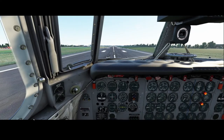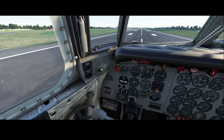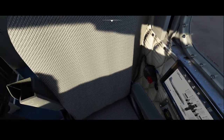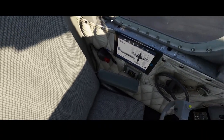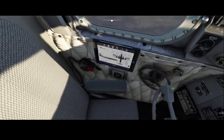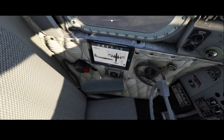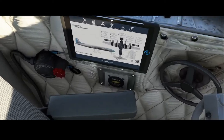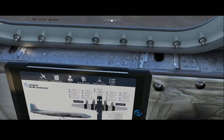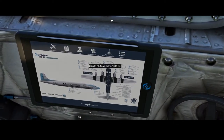Welcome to this new how-to. In this how-to I will show you how you can manage the volume of the automated flight engineer, which is located here on the iPad.